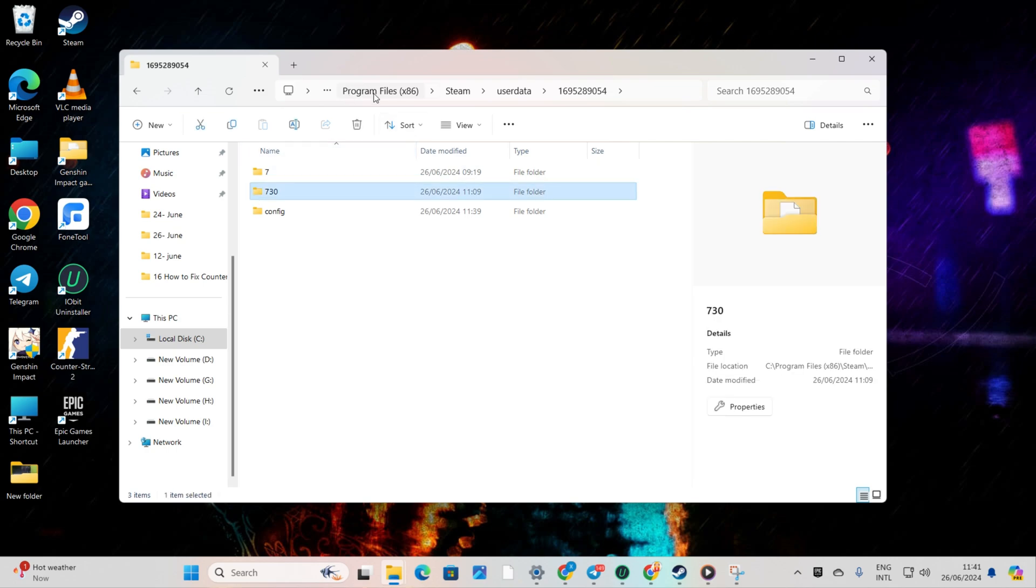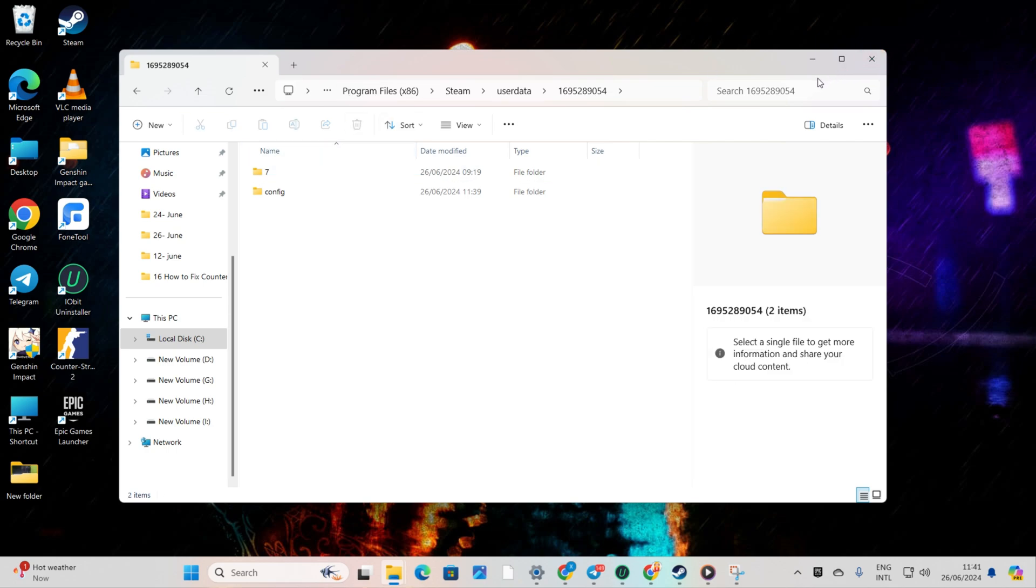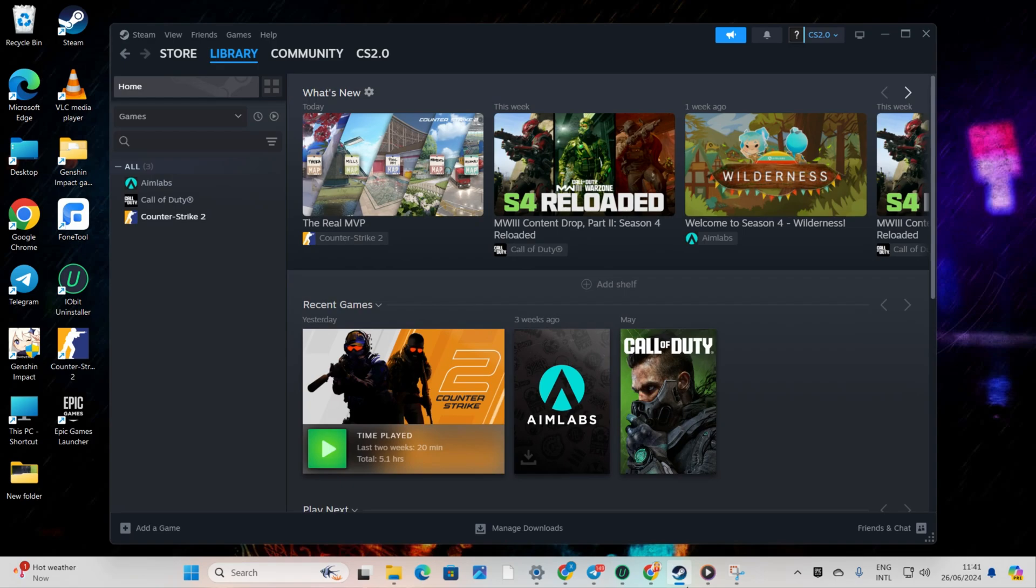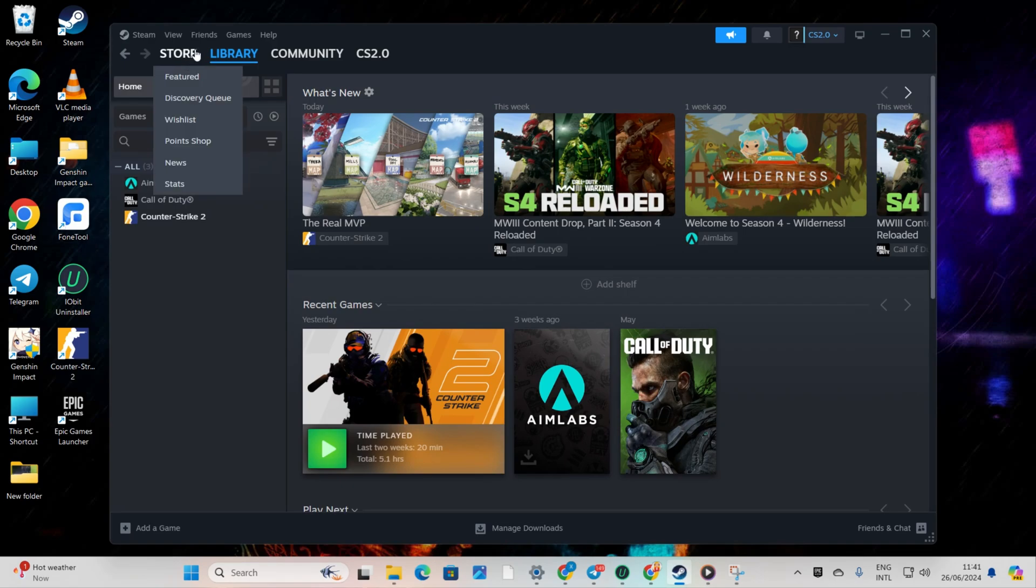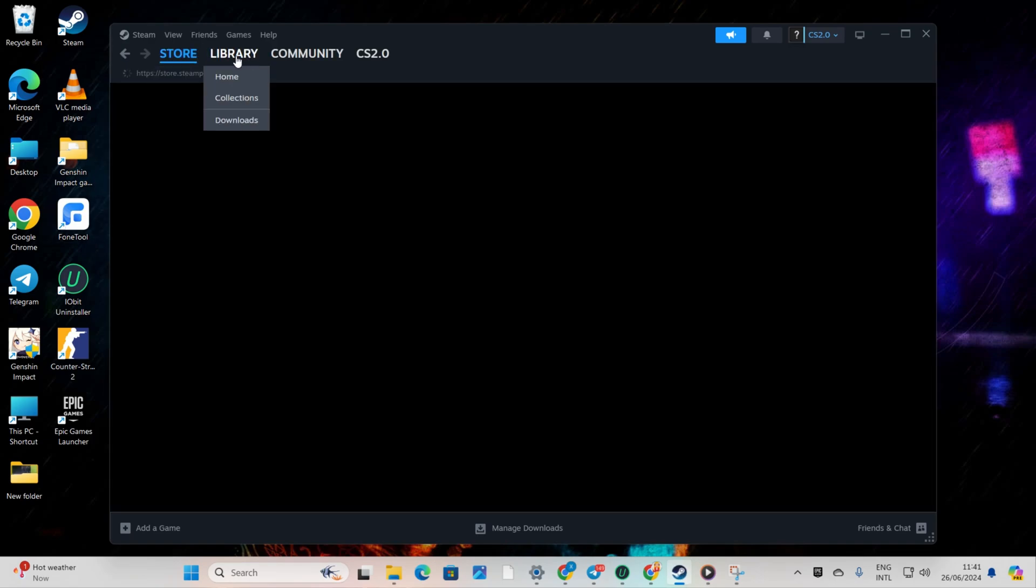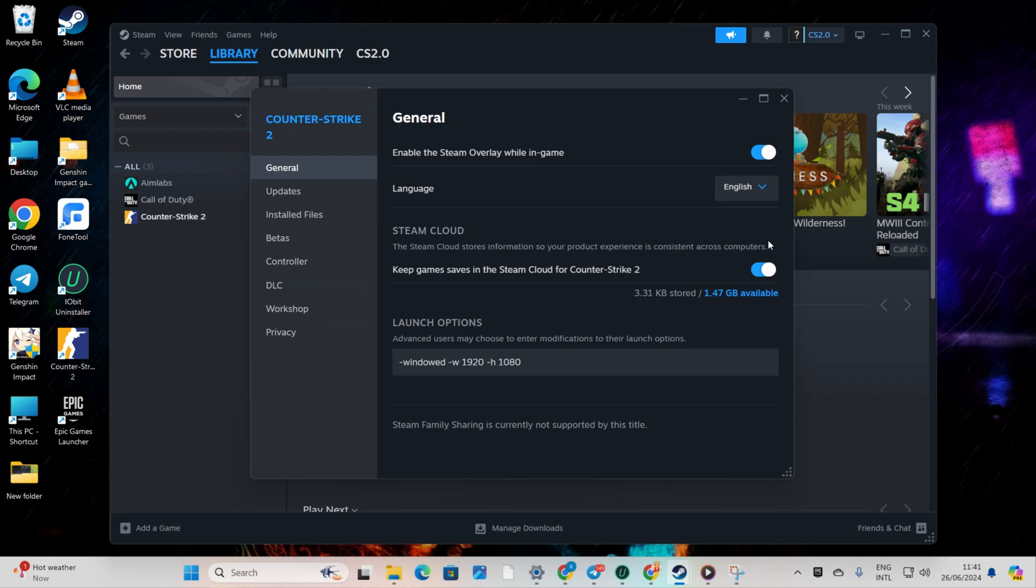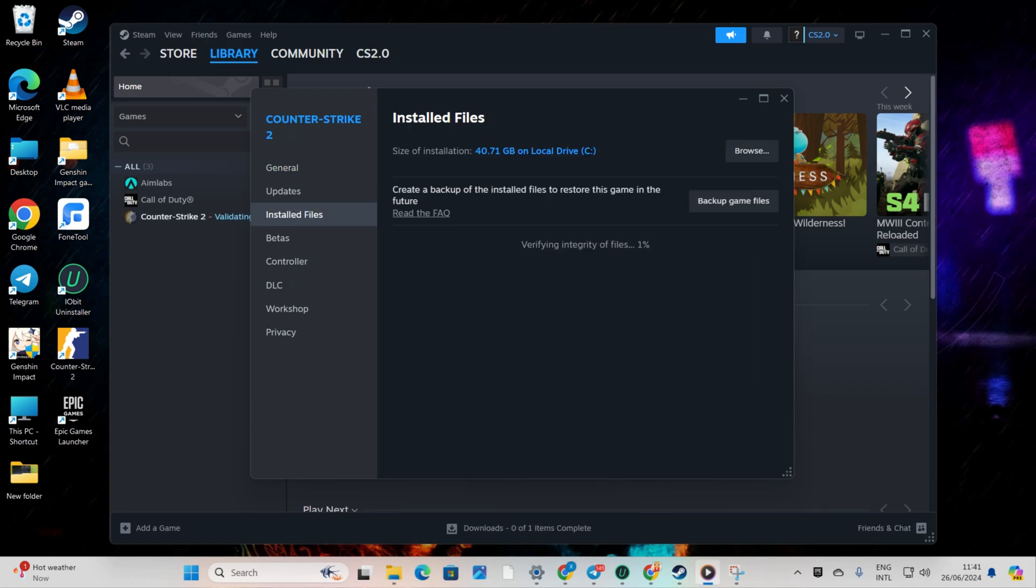Now, reopen Steam, go to your library, right-click on Counter-Strike 2 and select Properties. Click on Installed Files, then click on Verify Integrity of Game Files button. Let Steam verify and repair the game, then check if the issue is resolved.